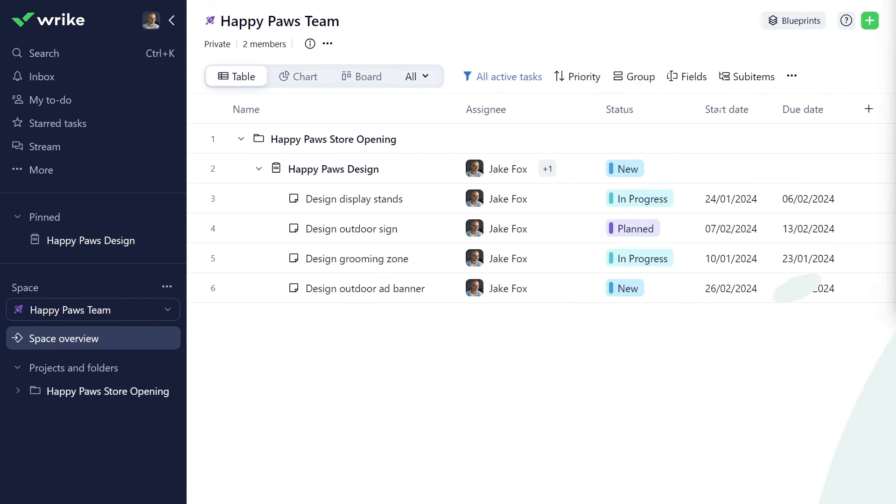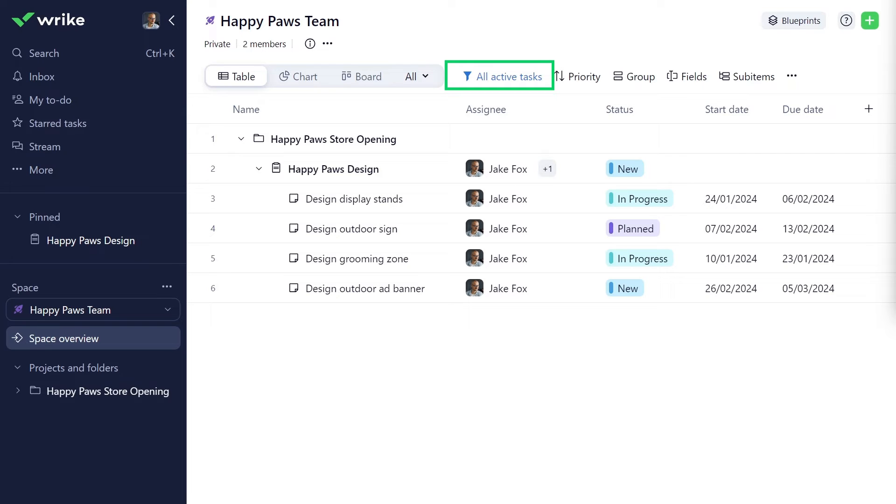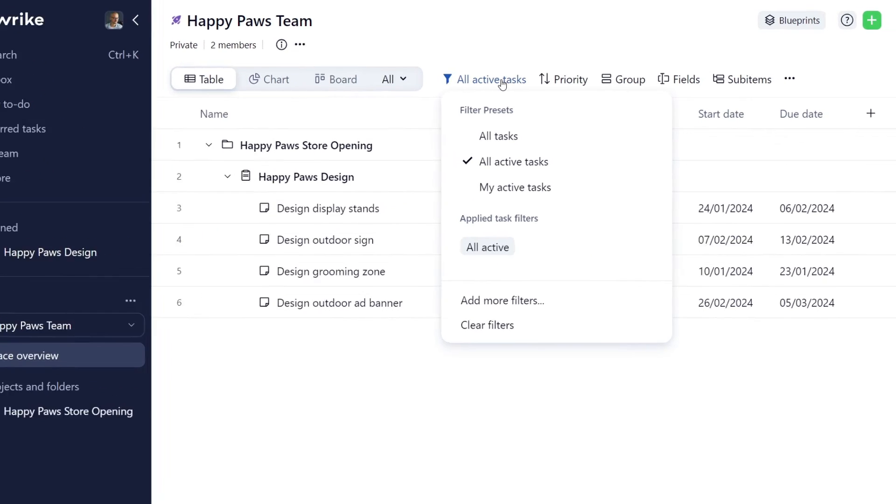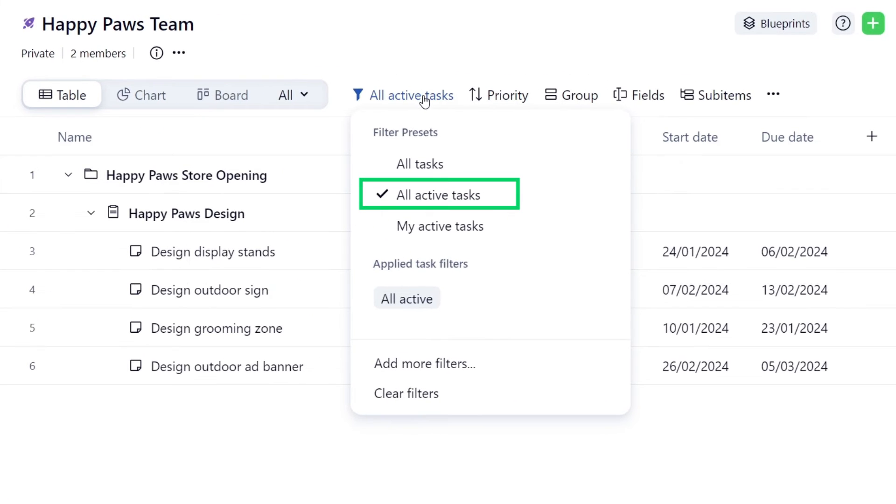As you progress with the project, you might want to apply different filters to your task list, or sort it in a particular order convenient to you. Let's see how you can easily do it in Wrike's table view. By default, your tasks are filtered by all active status. If you'd like to see all tasks including those completed or deferred, you can switch the filter to All Tasks.